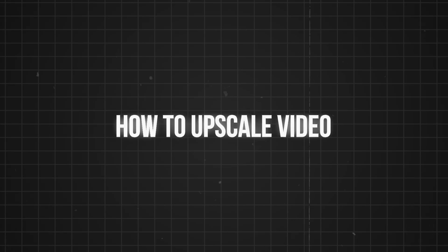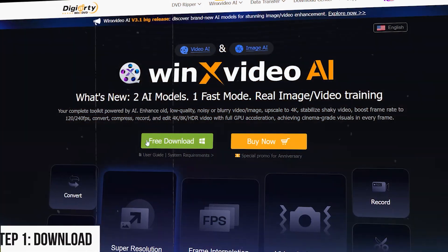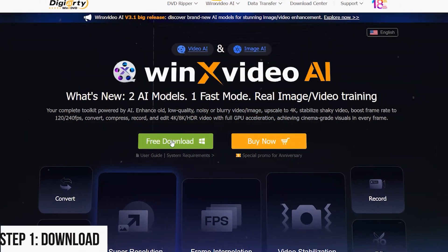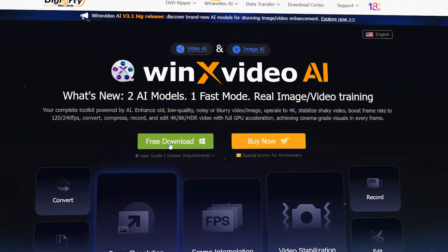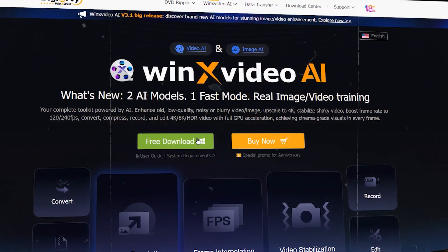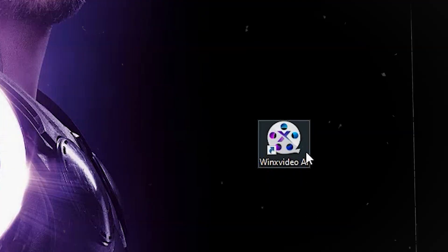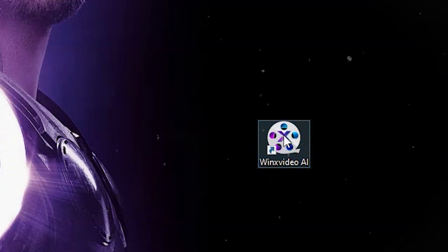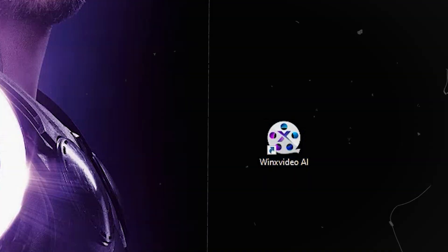How to upscale video. Step 1: Download. Click the button to download the Winx Video AI installation package. Double-click Winx Video AI EXE to install.